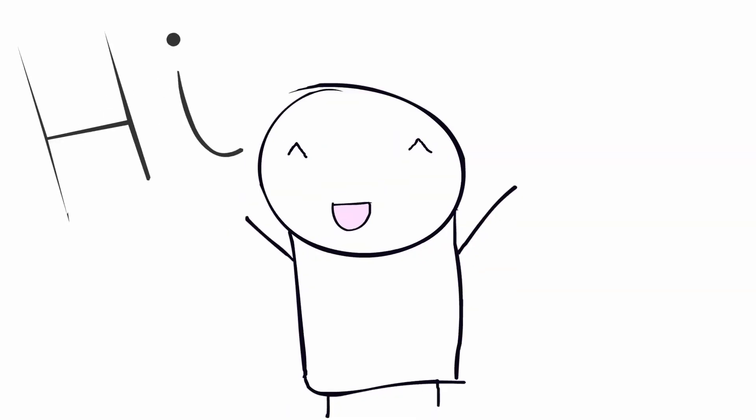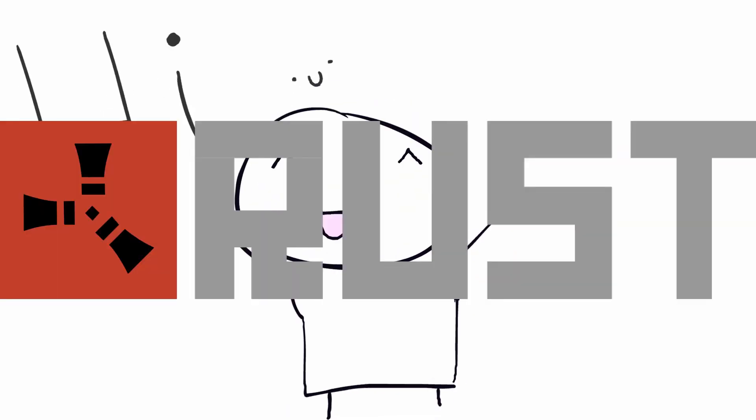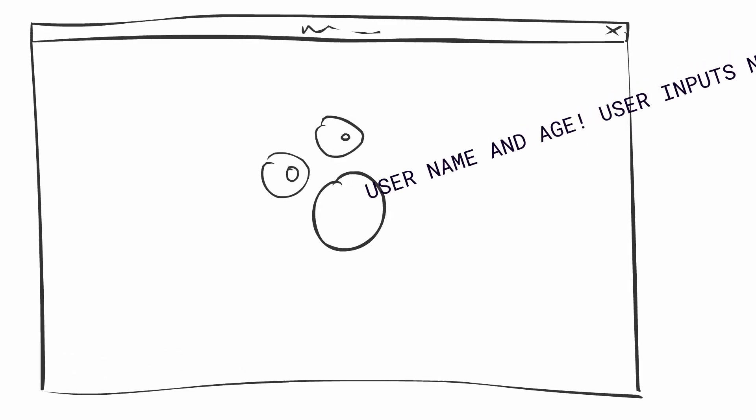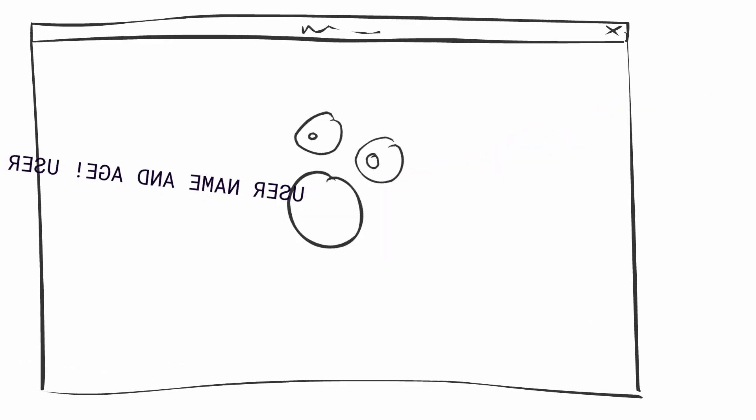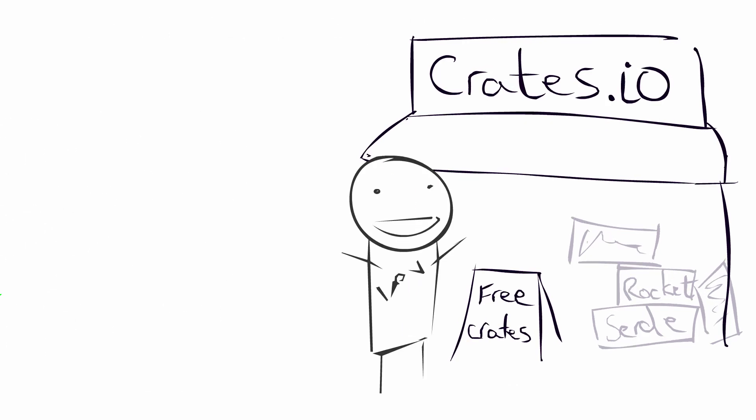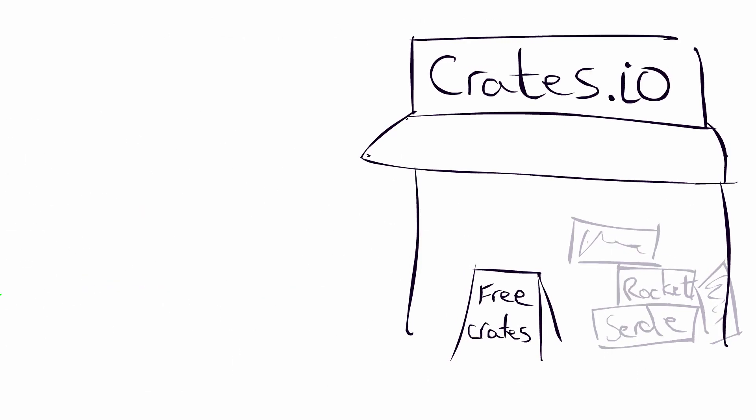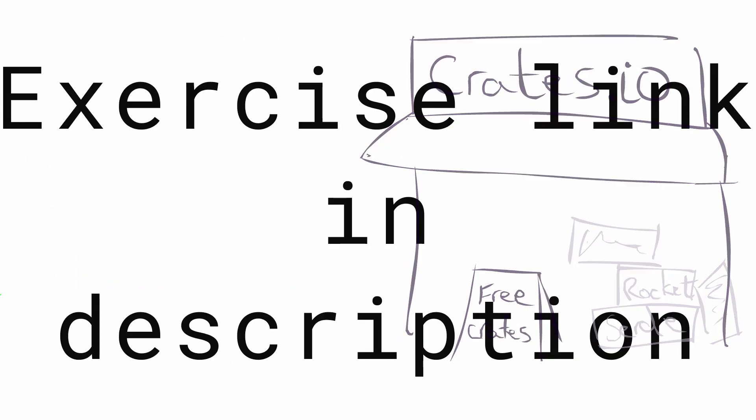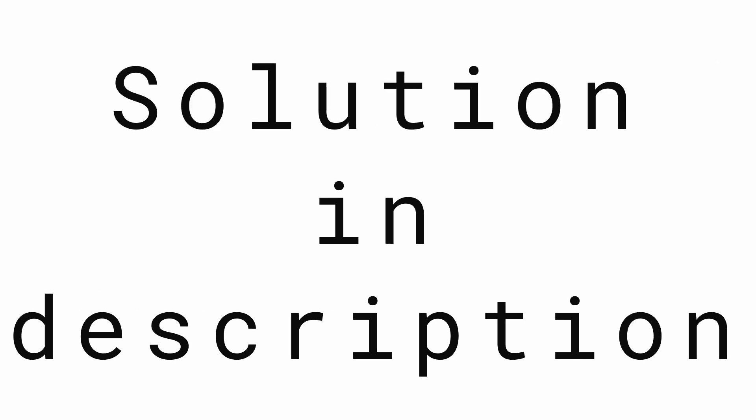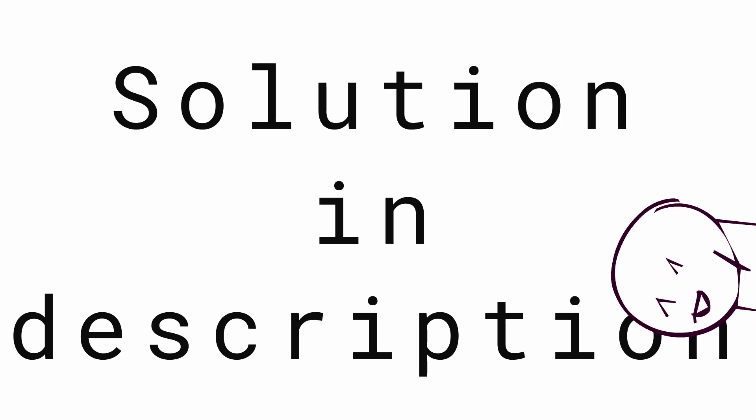Welcome to this beginnerish class in Rust. Today we're solving a simple exercise teaching us how to get input from the user and manipulate that input. You'll also see how easy it is to use an external library to get the current year. The exercise link and fully documented solution are in the description.